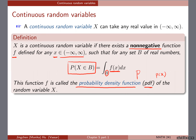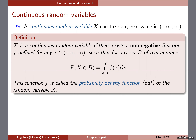The PMF notation is p of small x, defined to be the probability of the random variable capital X taking the value of small x. We called that the PMF, only for the discrete case. Now we're introducing the continuous case and calling it the PDF — probability density function — defined in this particular way. We're going to see some examples and graphics to understand it better.